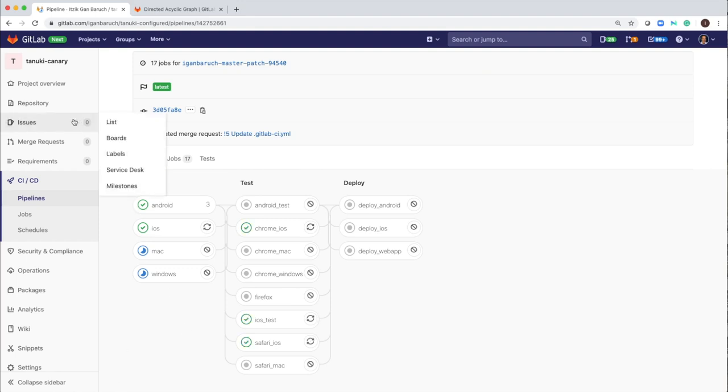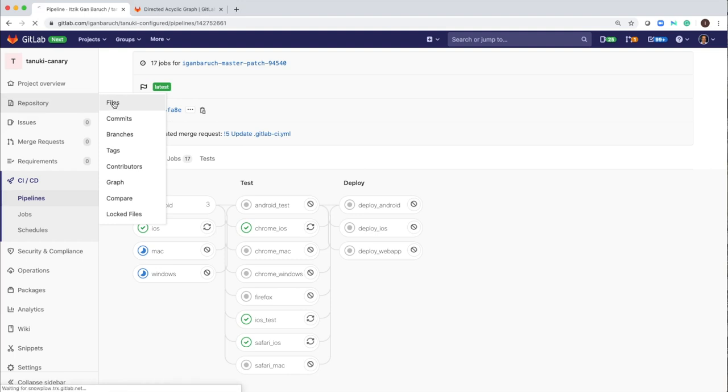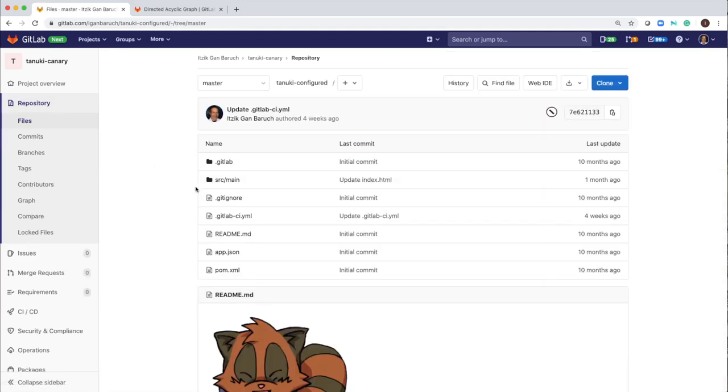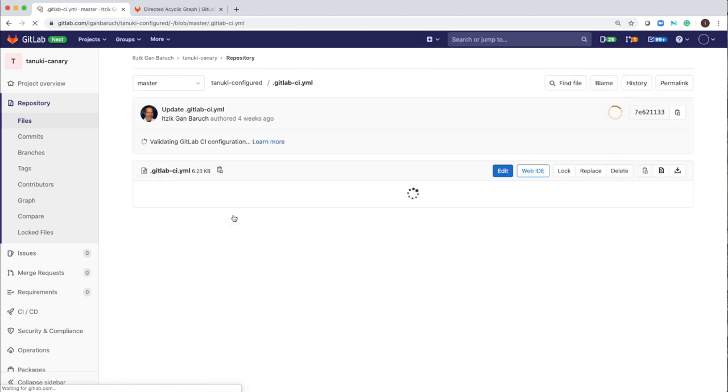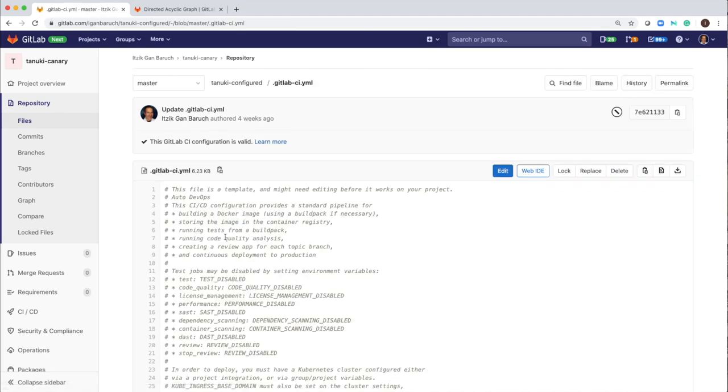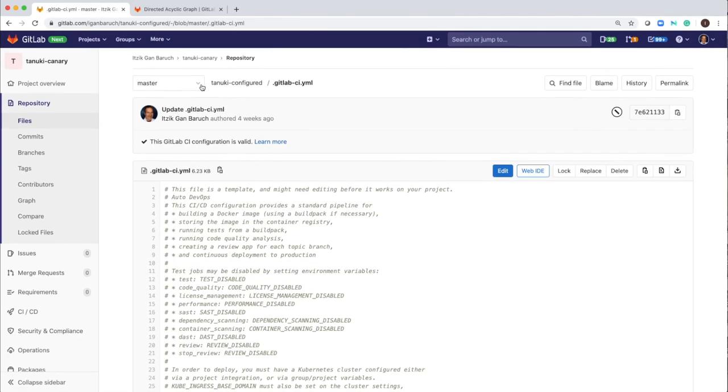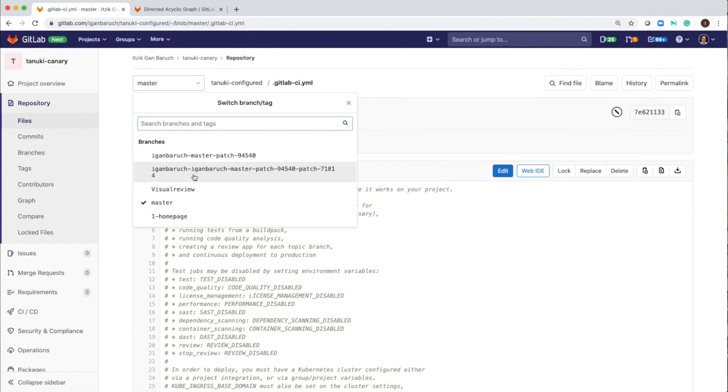Let me show you quickly how I configured that. So I will open the repository in the GitLab CI YAML file, which is my CI/CD configuration file. And I will open the right branch.